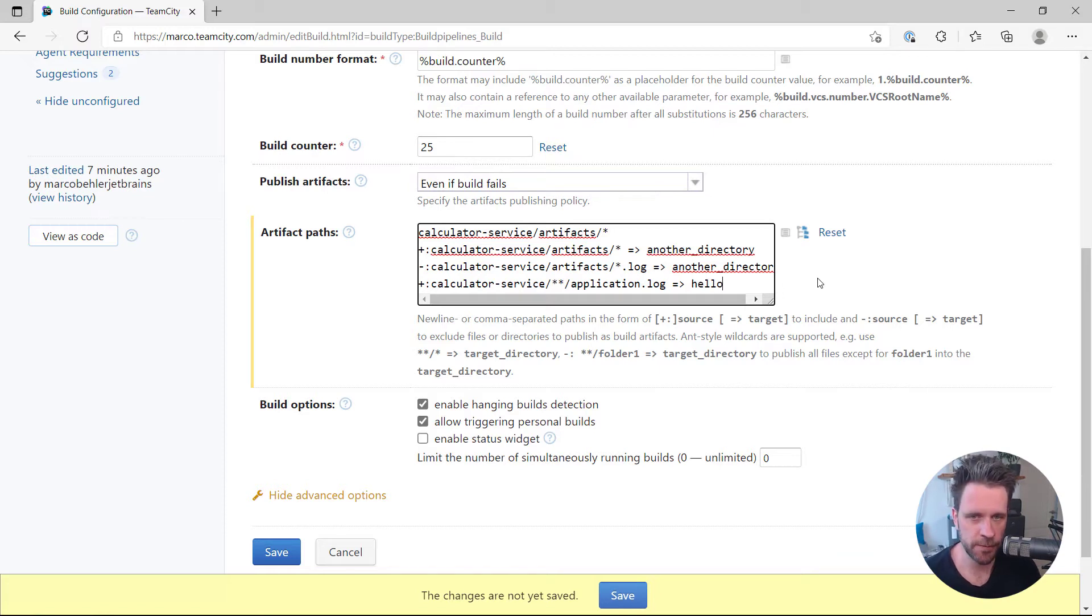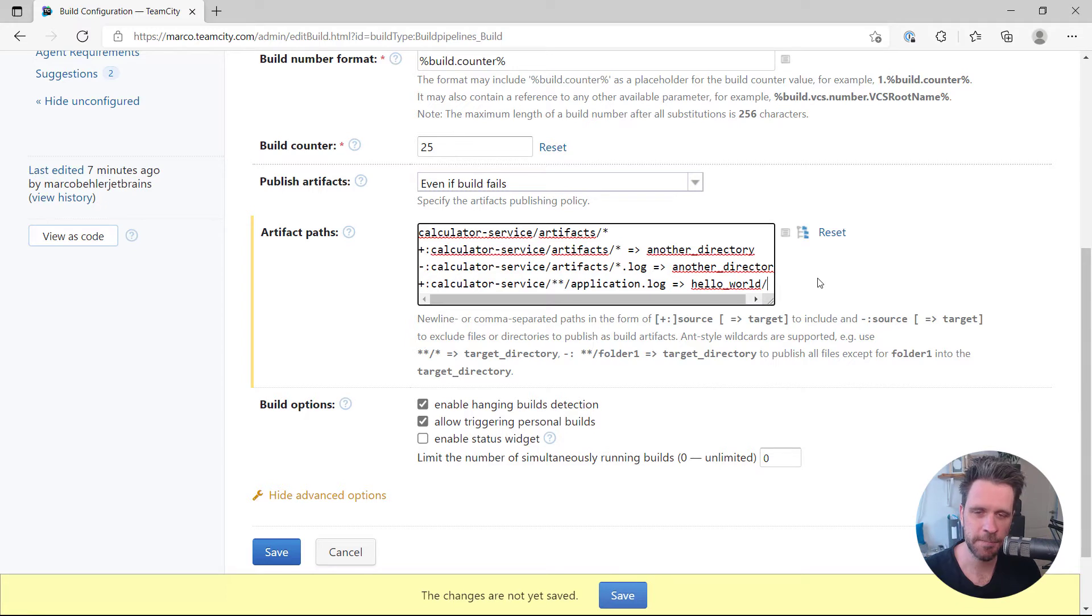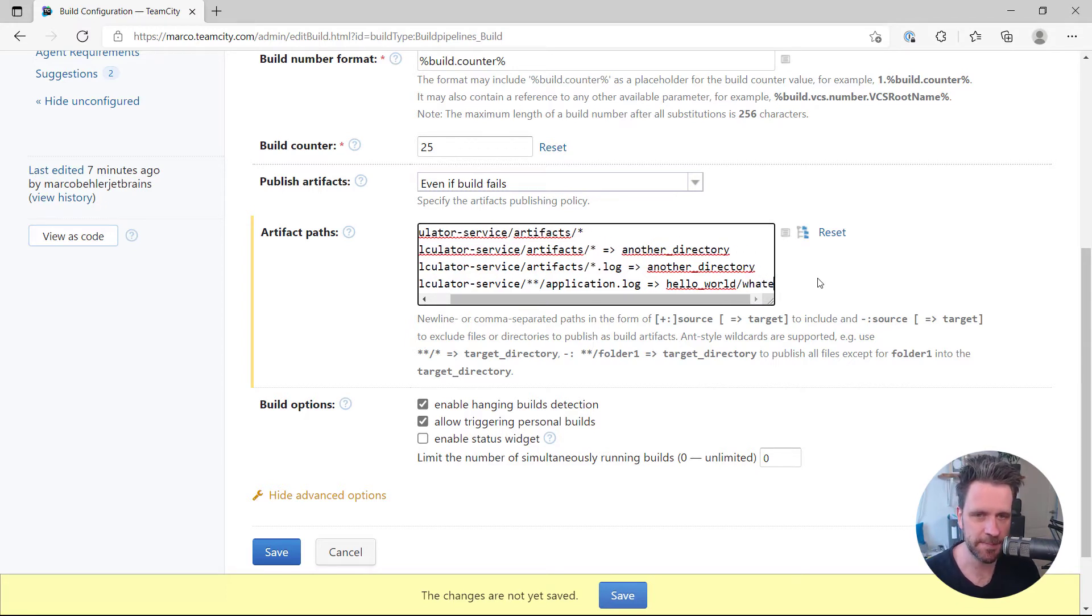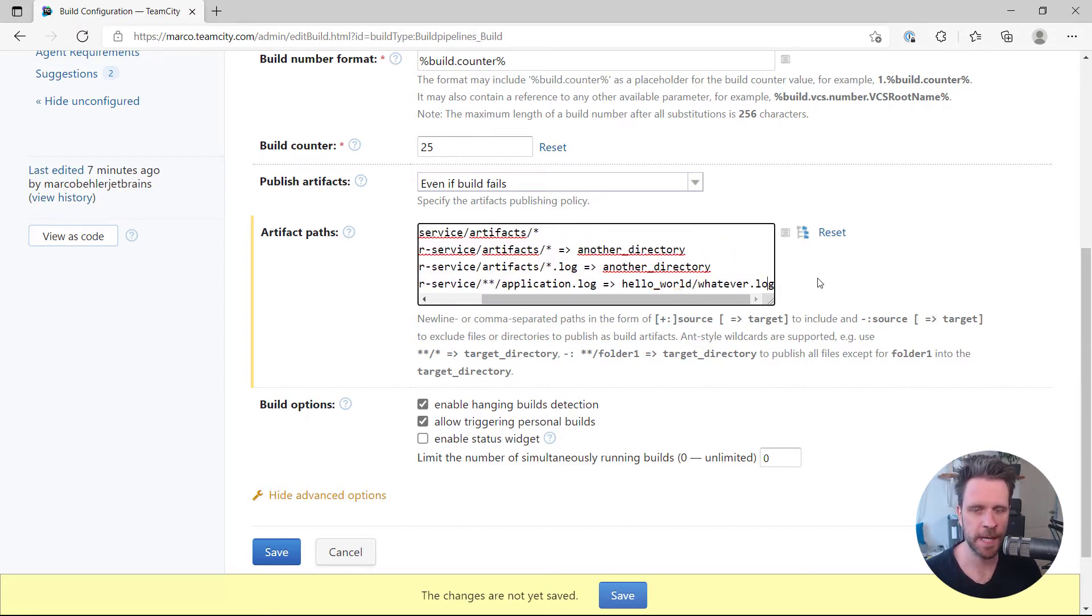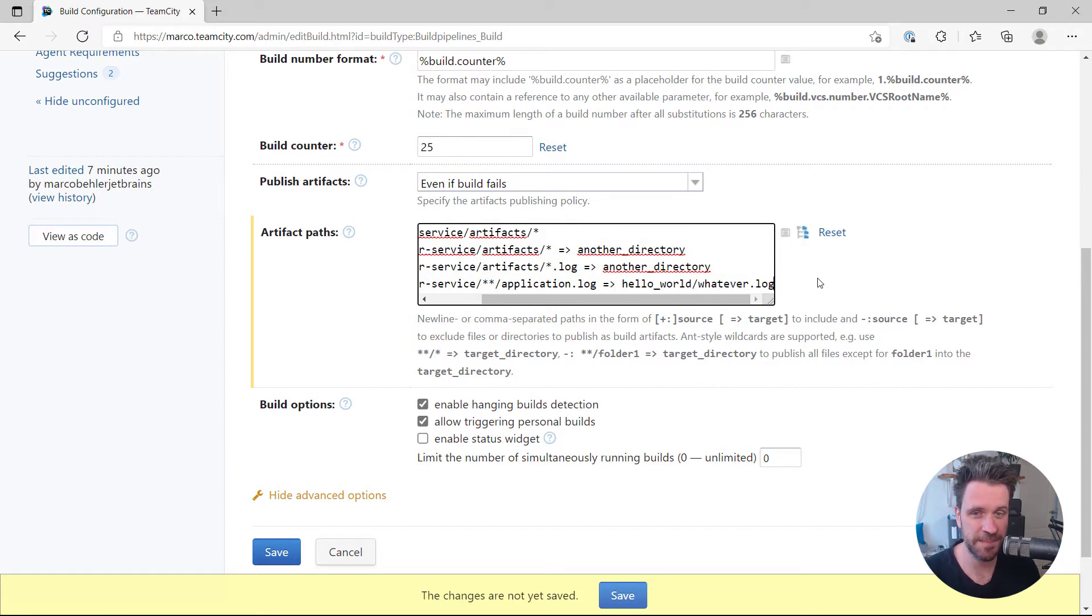And put it into a hello world folder, and then let me just put something here which doesn't quite make sense, but for now just assume that I want to really name the file application log and I want to rename it to whatever log.